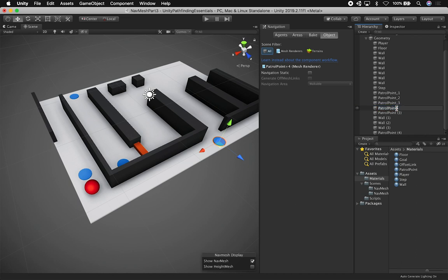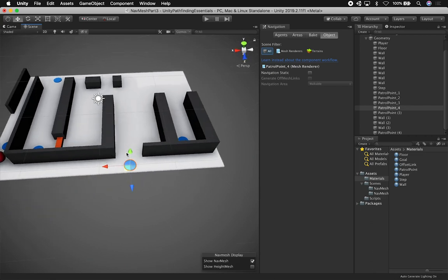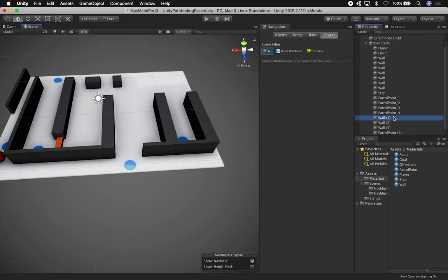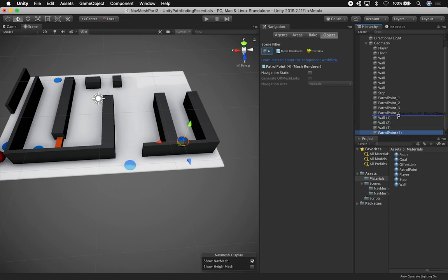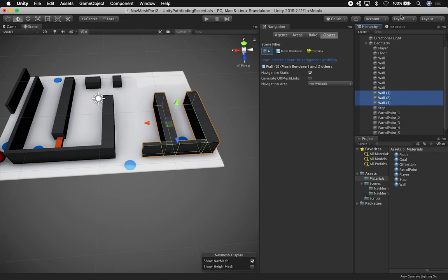So we have four points — one, two, three, and four — and then we'll go to number five. Actually five looks like I had it multiple times, so I'm going to delete the duplicate. Then this one is going to be number five, and I'll just put it right in order. This is going to be our last patrol point, and I'll move these ones up here with the wall so everything is clean and organized.